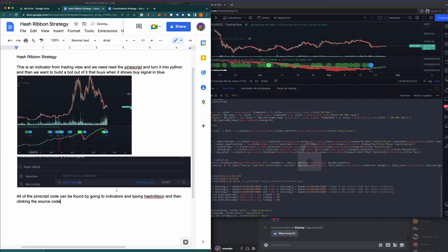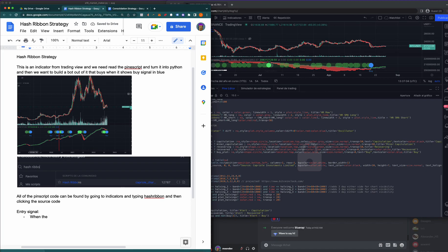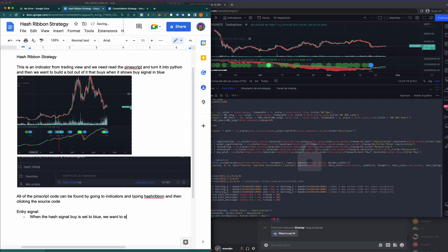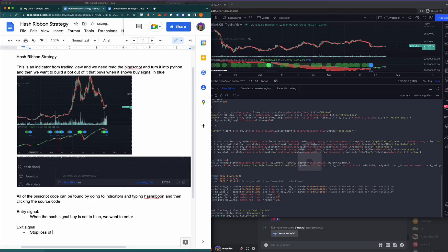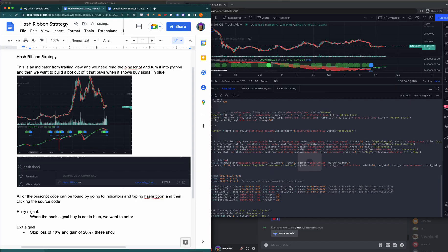The entry signal: when the hash signal buy is set to blue, we want to enter. Exit signal: the exit signal, essentially what we want to do is a stop loss of 10 percent and gain of 20 percent. These should be changeable variables.